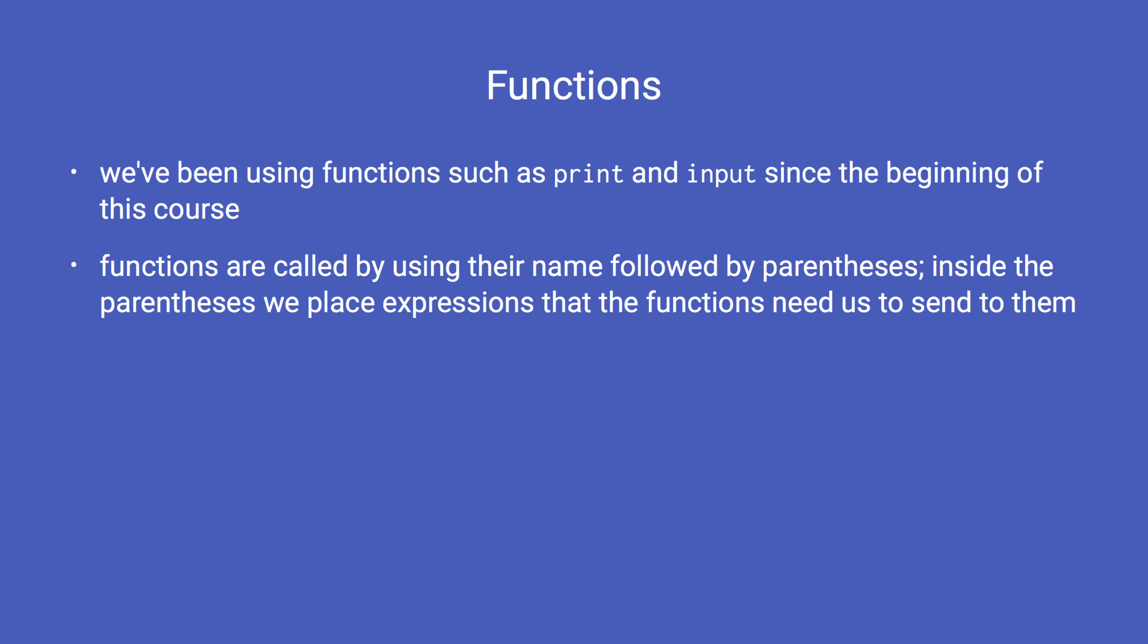Functions are called by using their names followed by parentheses. Inside the parentheses we place expressions that the function needs us to send them. Not all functions require these additional expressions known as parameters, but most useful functions have parameters.